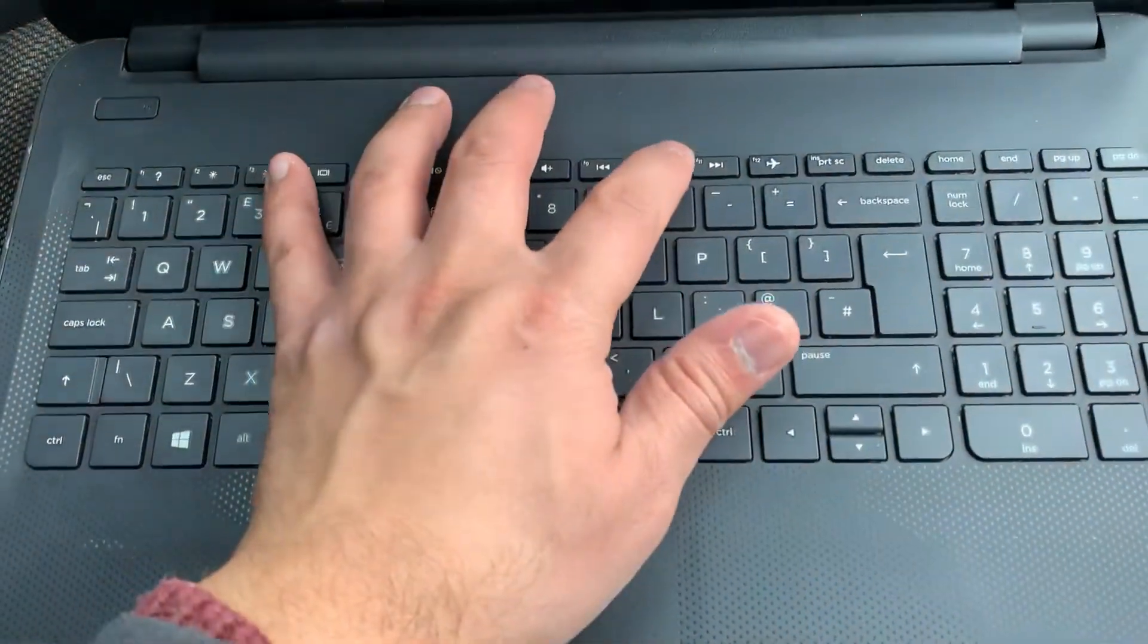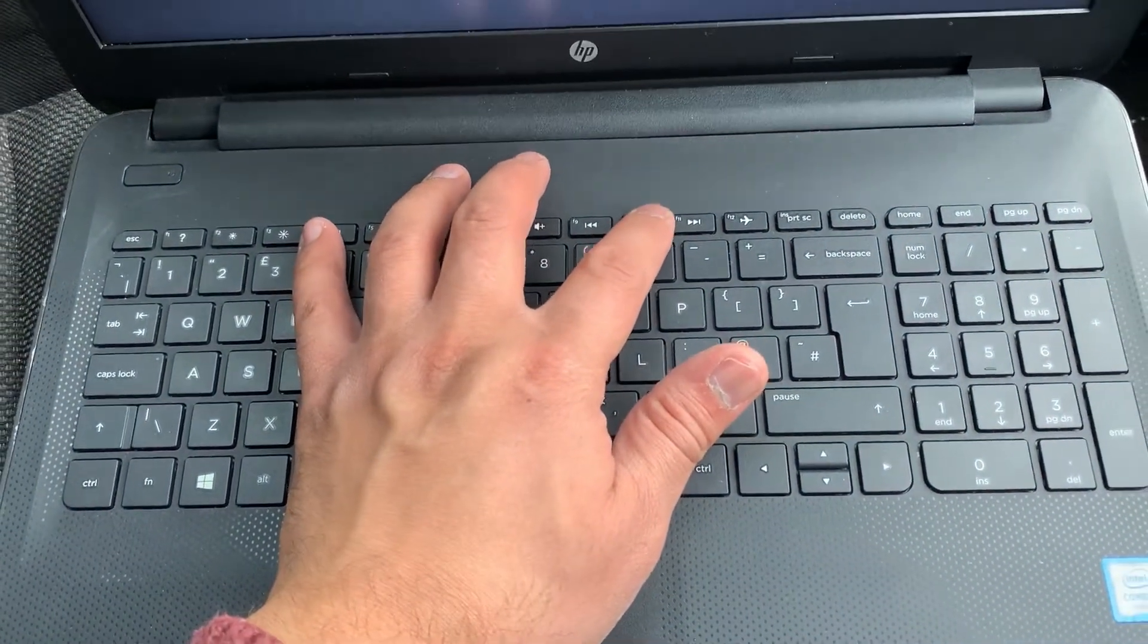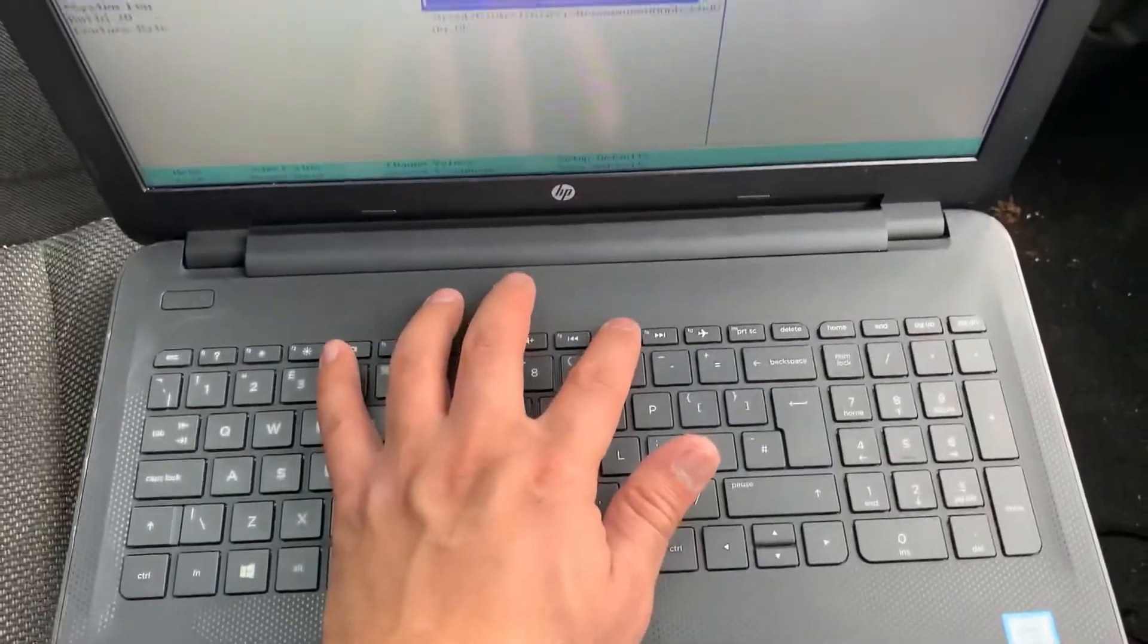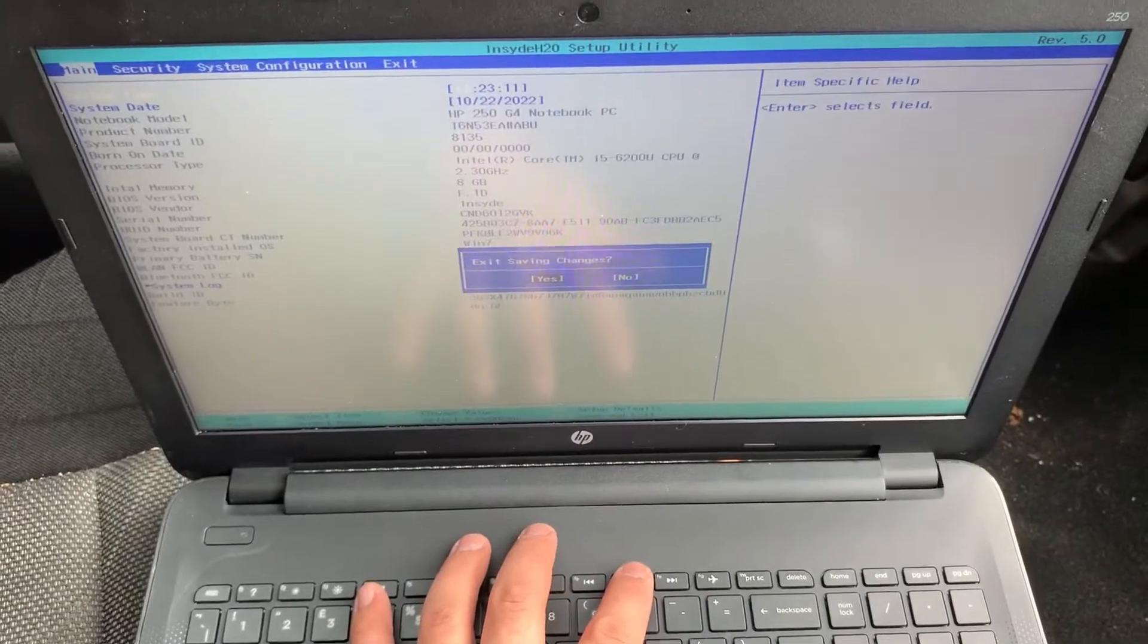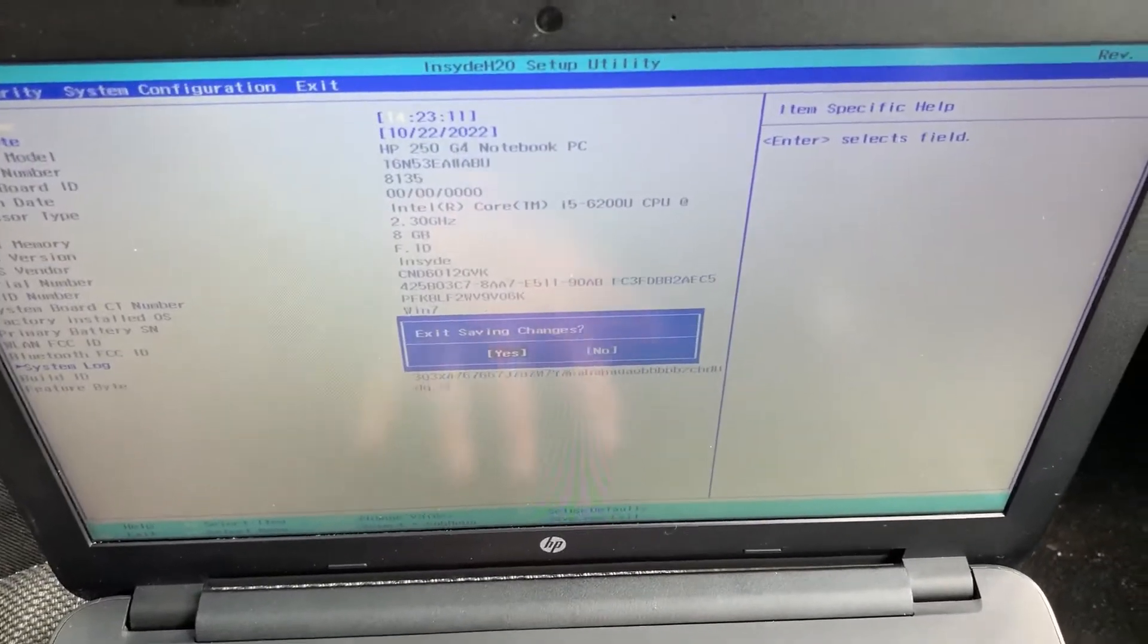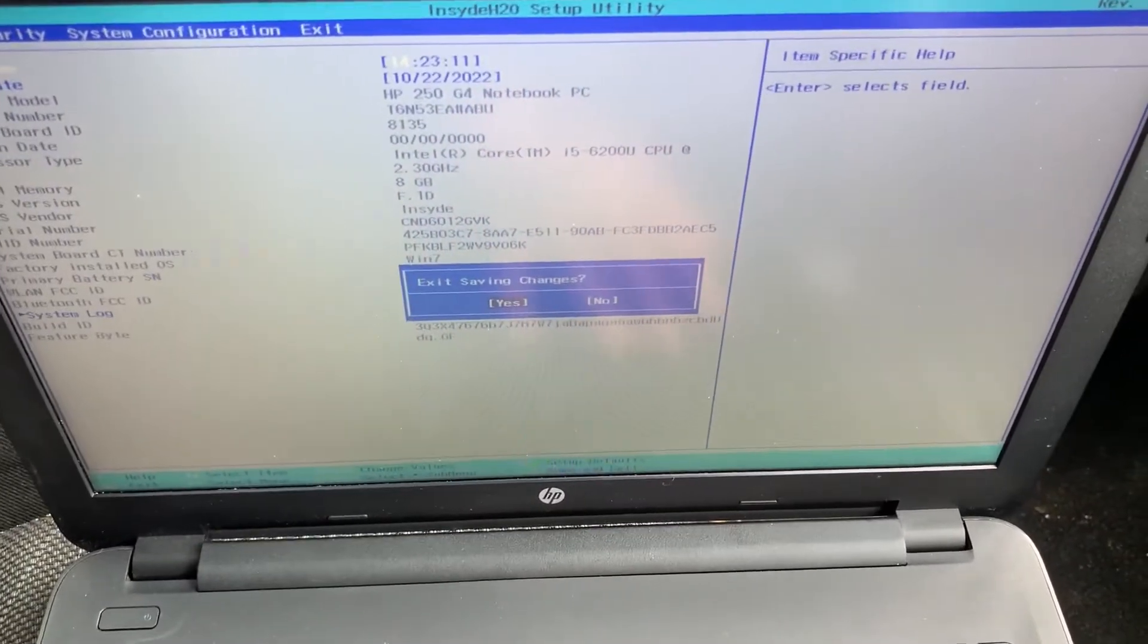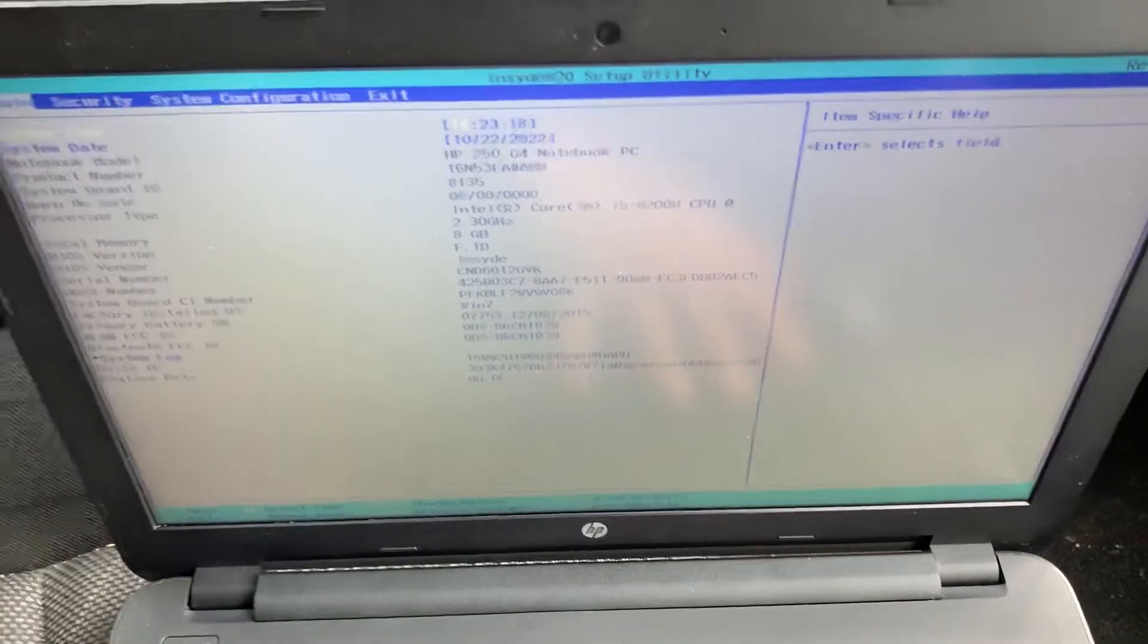Power on the laptop and keep tapping the F10 key. Yes guys, the F10 key. So as you can see, we have now entered BIOS. So you can change system settings accordingly.